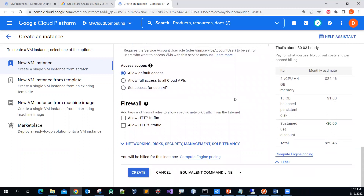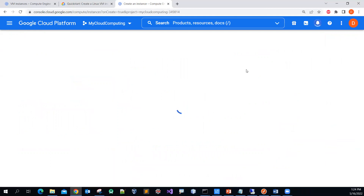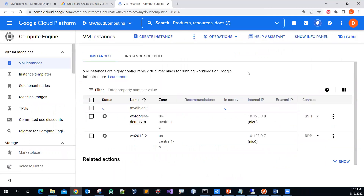Assume that you want to allow web page traffic — both HTTP and HTTPS — for security. Once you've done that, you can click the Create button, and it will create the virtual machine for you.